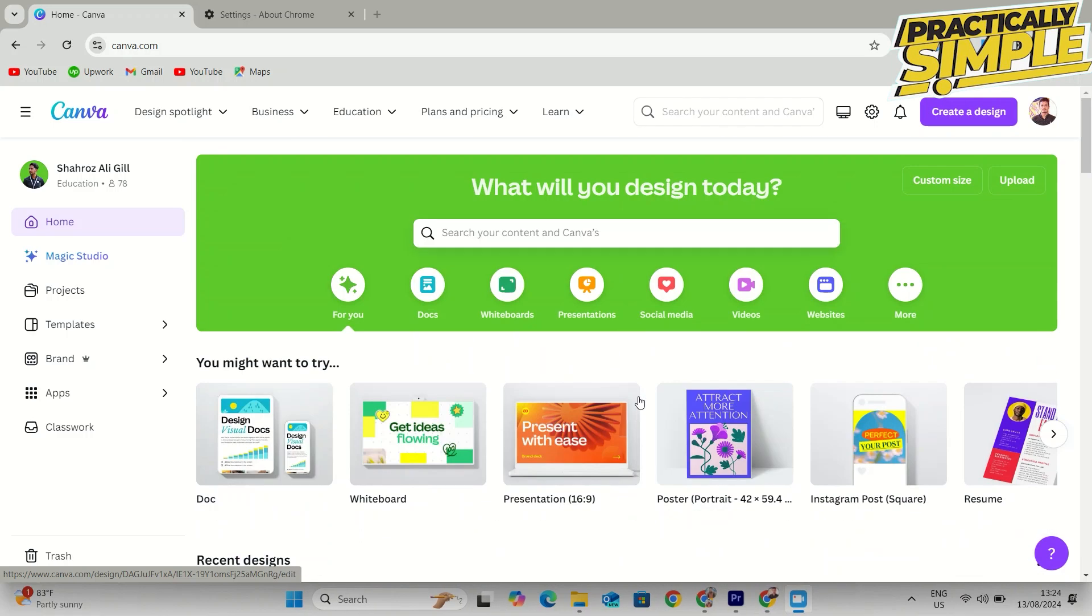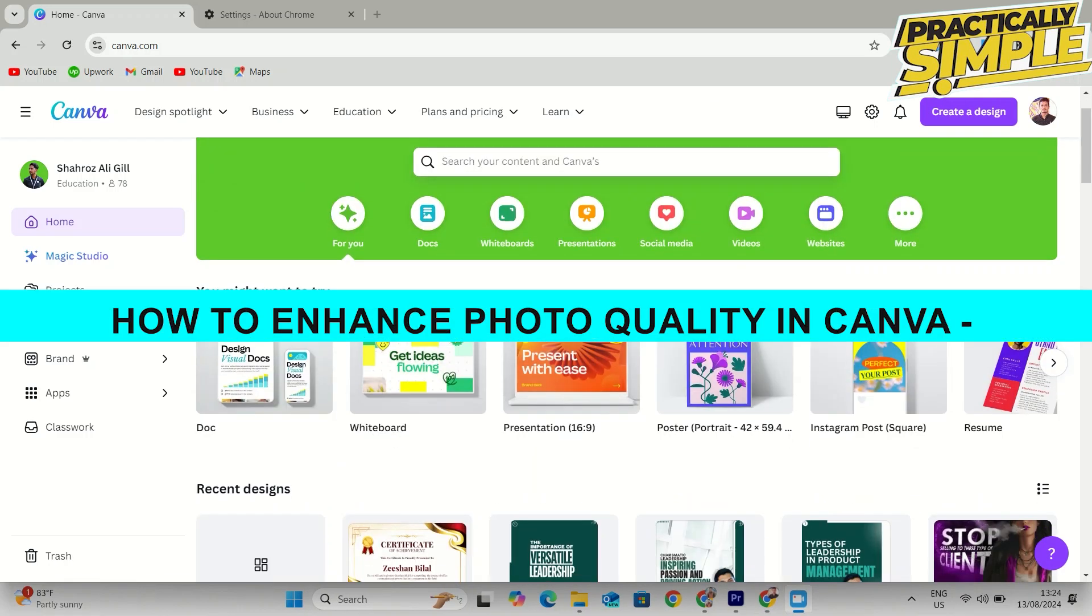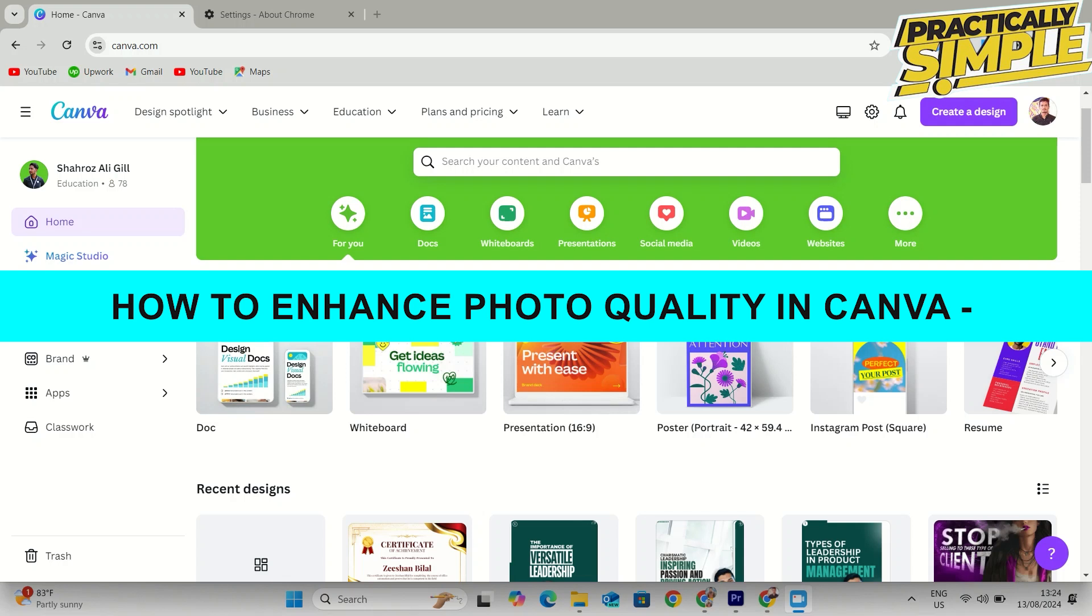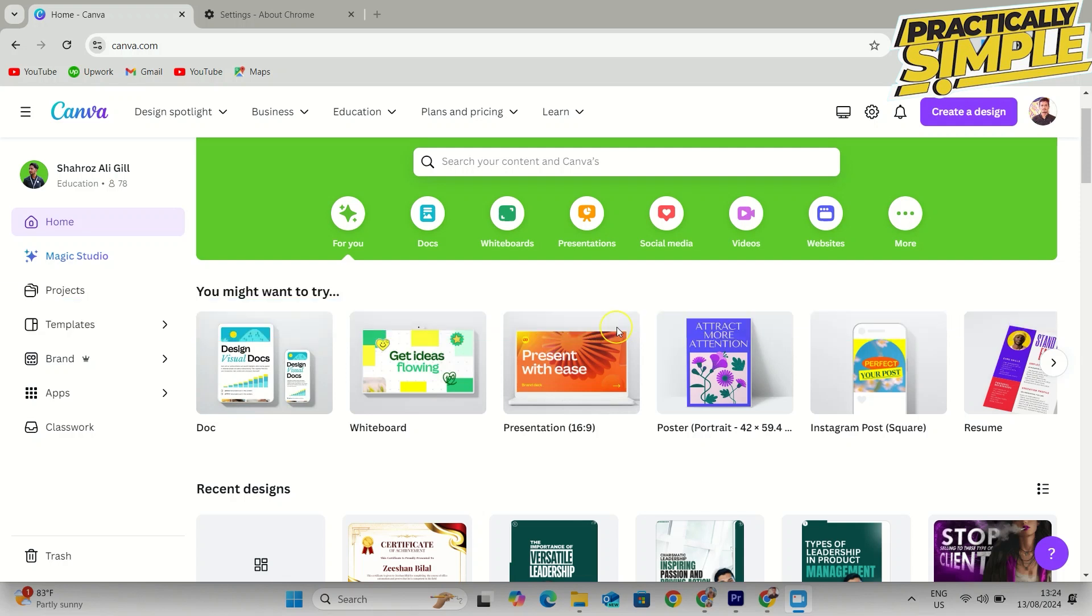Hey everyone, welcome back to the channel. In today's video, I'm going to show you how to enhance photo quality in Canva.